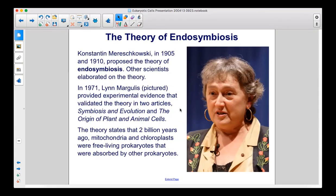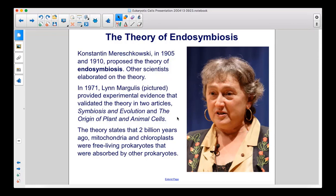Konstantin Marischkowski, in 1905 and 1910, proposed the theory of endosymbiosis. Other scientists elaborated on the theory. In 1971, Lynn Margulis, pictured, provided experimental evidence that validated the theory in two articles: symbiosis and evolution, and the origin of plant and animal cells.